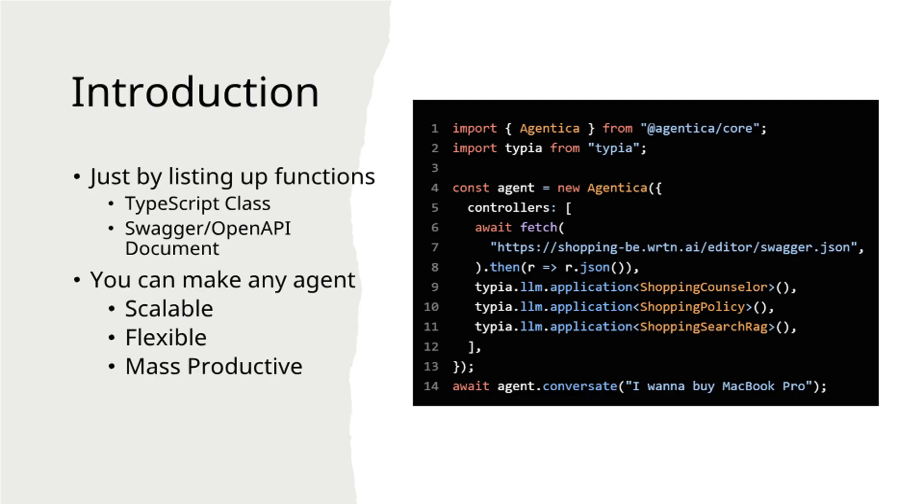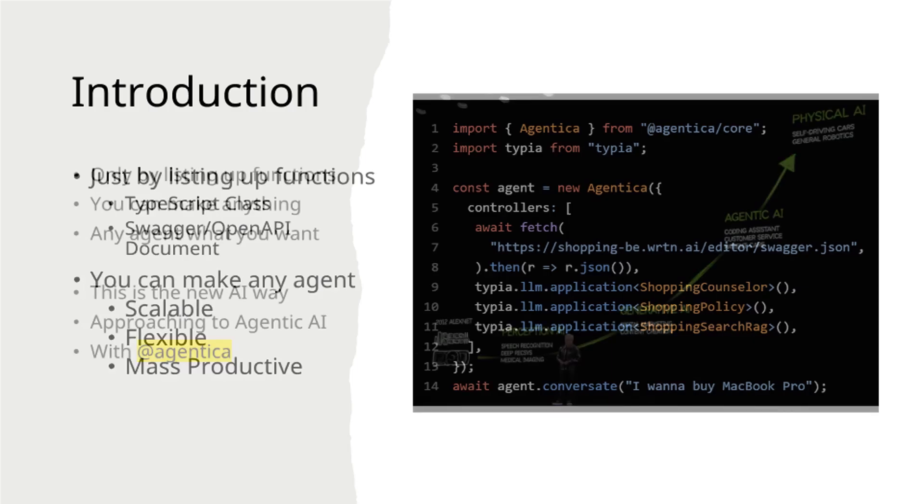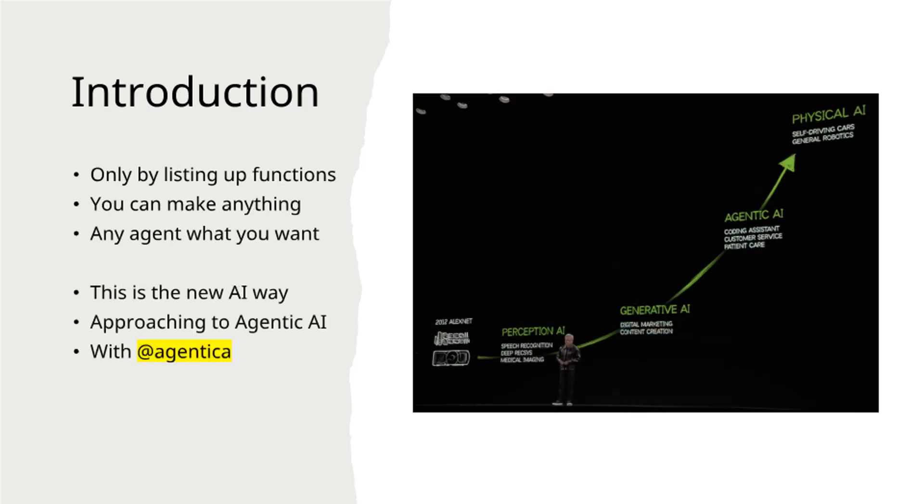Agentica's function-centric approach ensures your agents remain scalable, flexible, and highly productive. By simply listing functions, you can create any agent you desire. This represents Agentica's innovative approach to Agentic AI development.